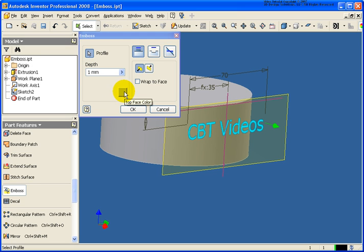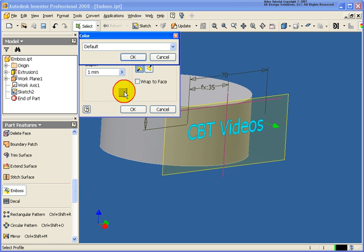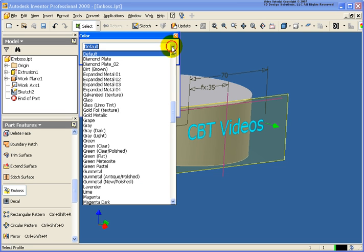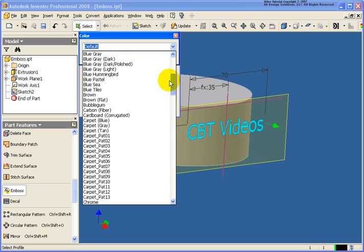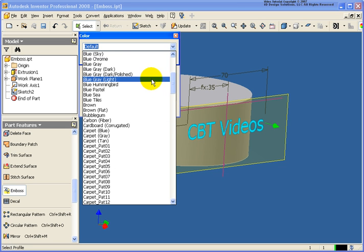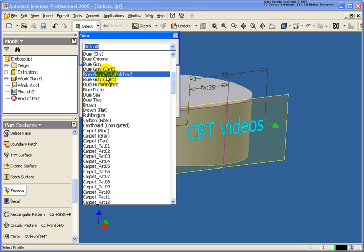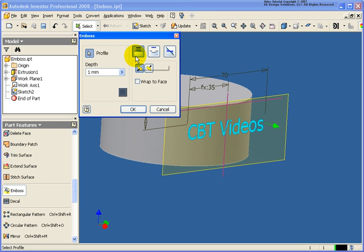And I can also change the color of the front face of the text. So let's go ahead and do that. In this case, let's just change it to a blue-gray dark. Click OK.